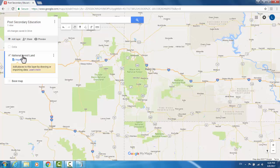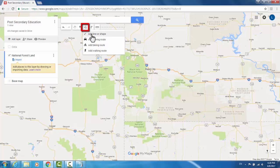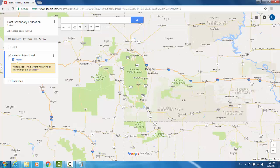And under my forest land layer, I'm going to go to the top toolbar just to the right of place a marker to draw a line. Then I'm going to click Add a Line or Shape. What this will allow me to do is set a multitude of points in order to define a shape. So I'll go ahead and trace the Black Hills National Forest.